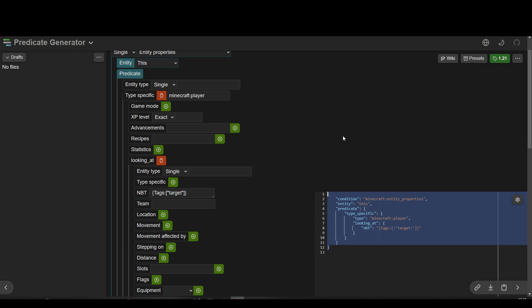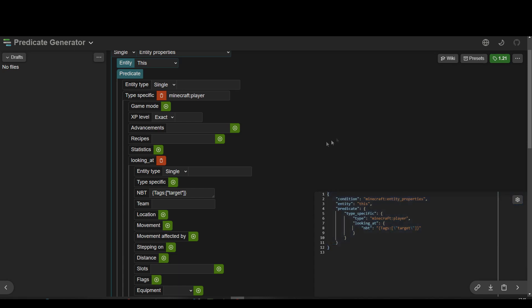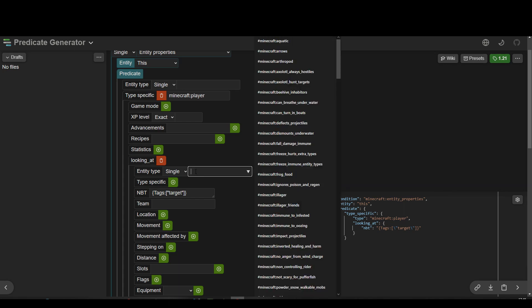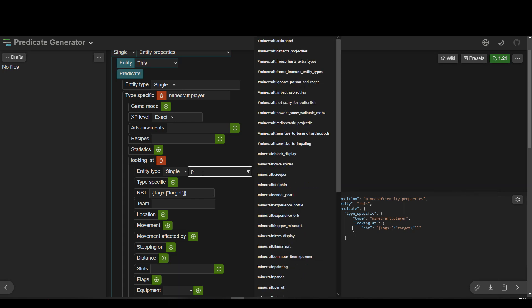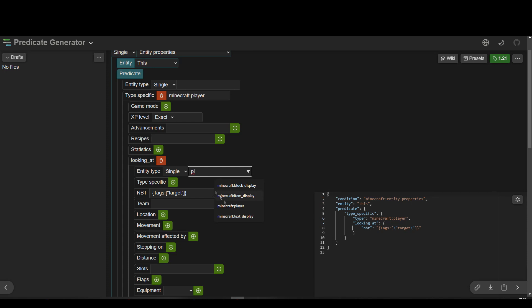Next one: let's say we want to check for a tagged player. Well, all we have to do is change the entity type. We'll add player in there — Minecraft player. And now we've got the type player added as well, with everything else still the same. Okay, let's copy that across as well.